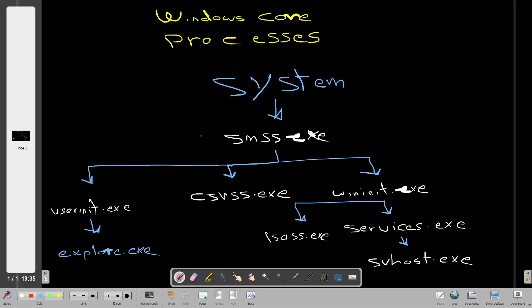Welcome back. Today we will be talking about Windows core processes. As an analyst, security analyst, forensic investigator, or incident responder, when you analyze a Windows workstation for malicious activity or indicators of compromise, or suppose that you suspect the machine is infected with malware, you want to understand the Windows core processes.